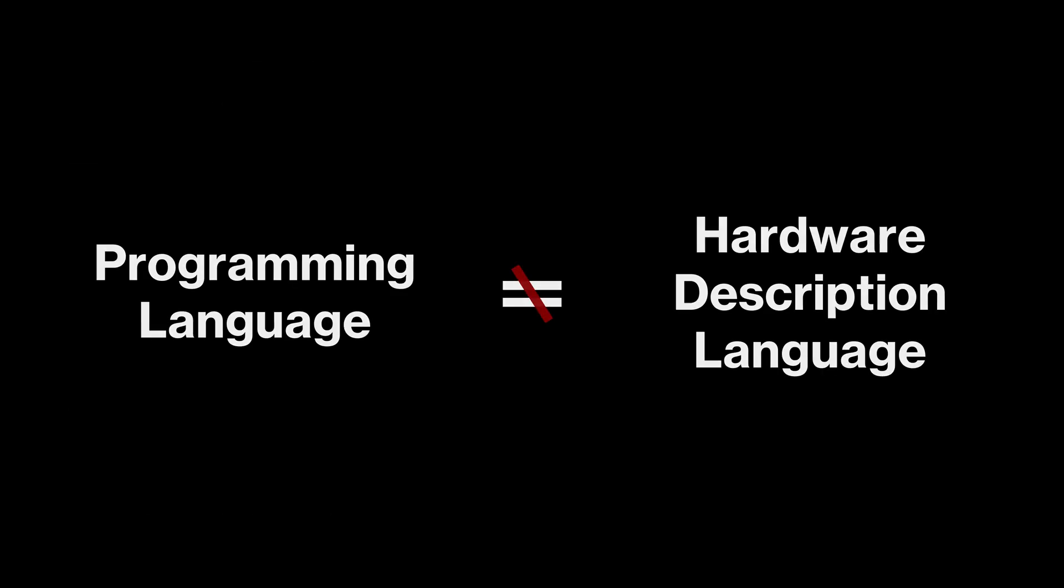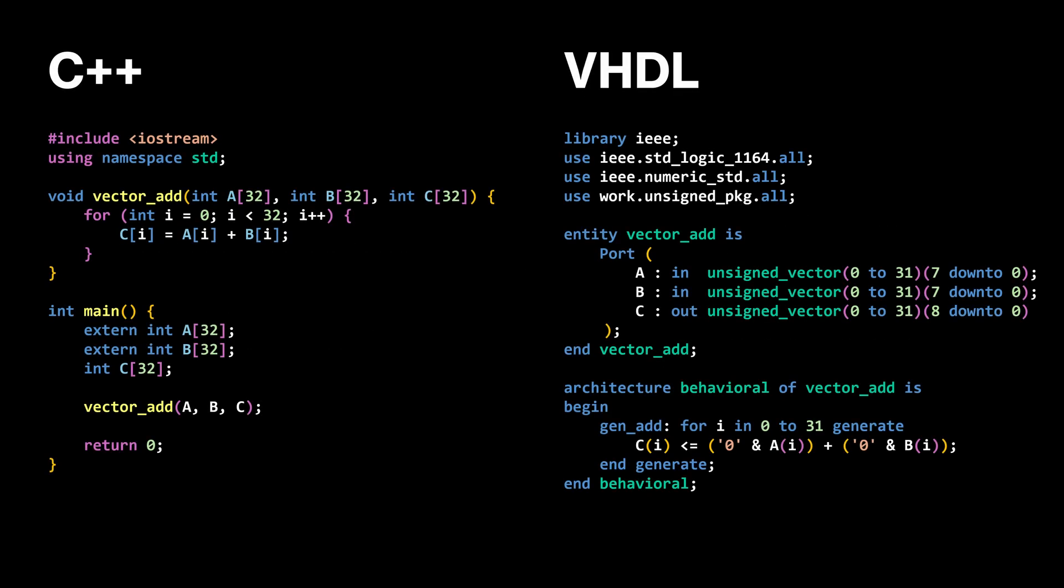I want to emphasize that HDLs and programming languages are not the same thing. Treating an HDL like it's just another programming language will cause serious problems down the road. Even though the syntax may look similar, what you're doing is fundamentally different. You're describing hardware, not writing software.